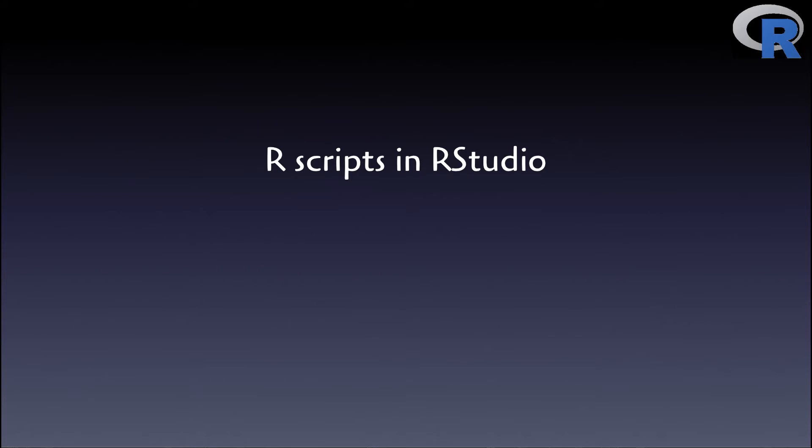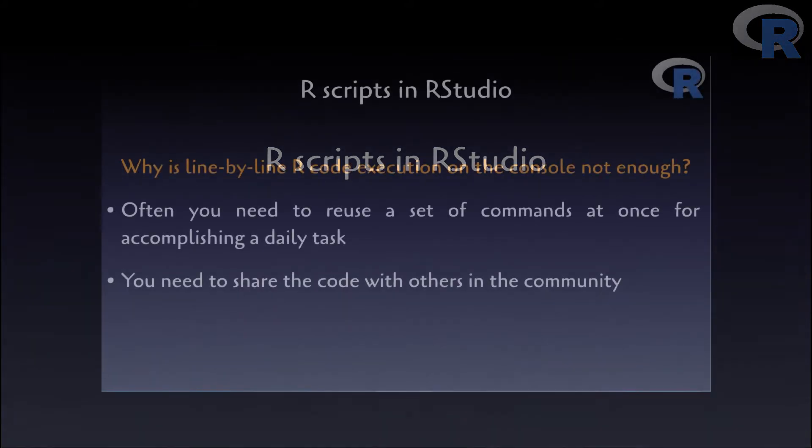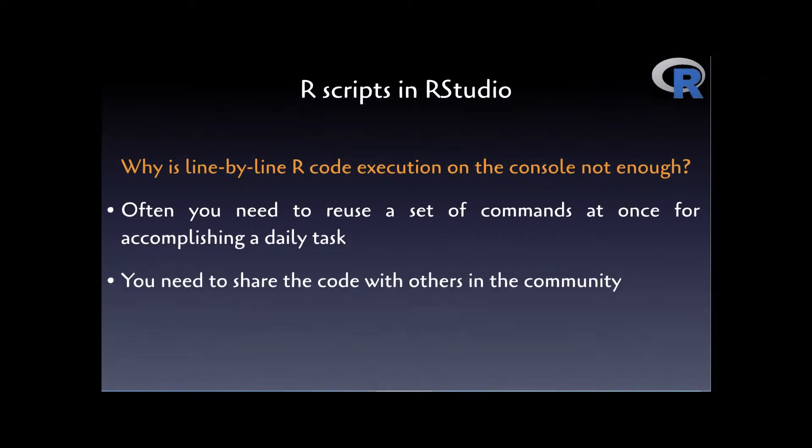Now, why is line-by-line R code execution not appropriate most of the time? Well, most of the time a single R programming task that you have in mind cannot be accomplished with a single command, but with a set of commands.